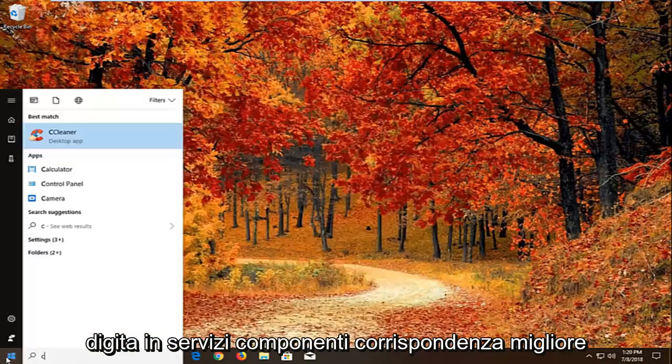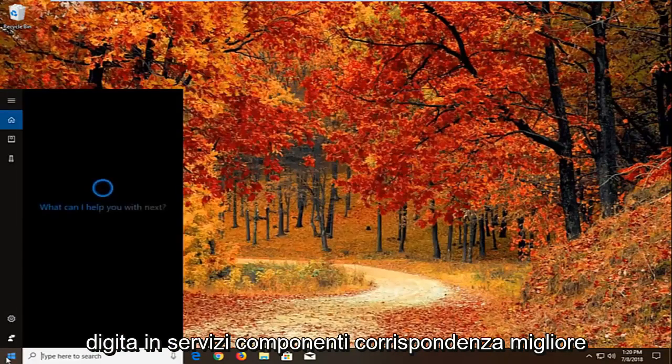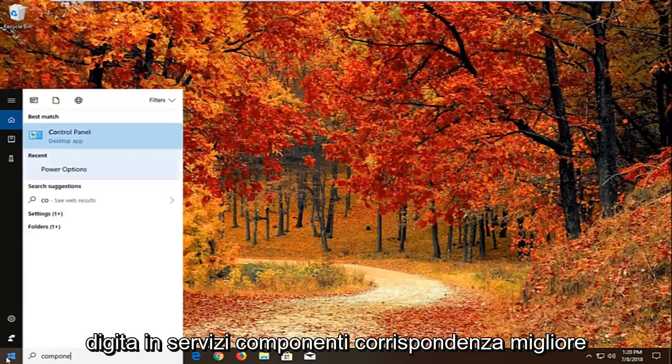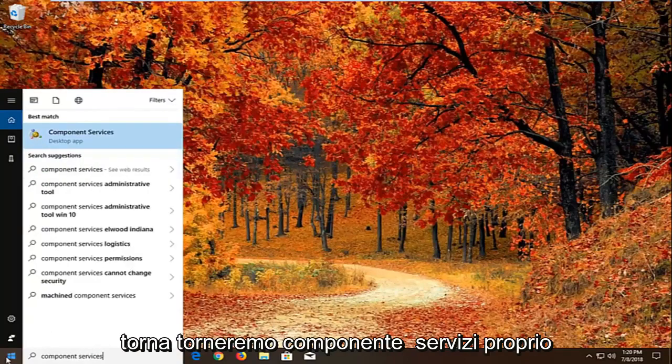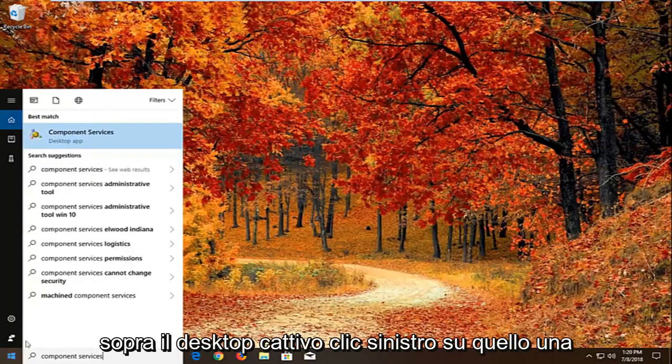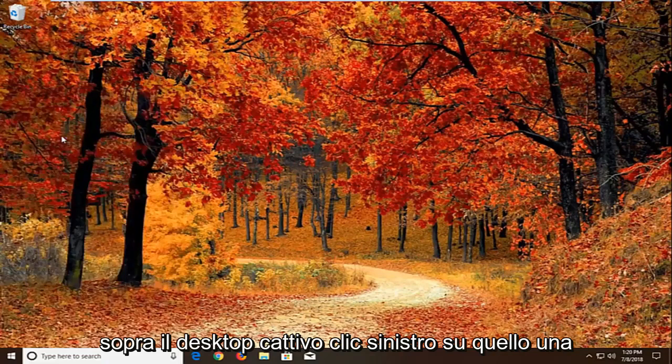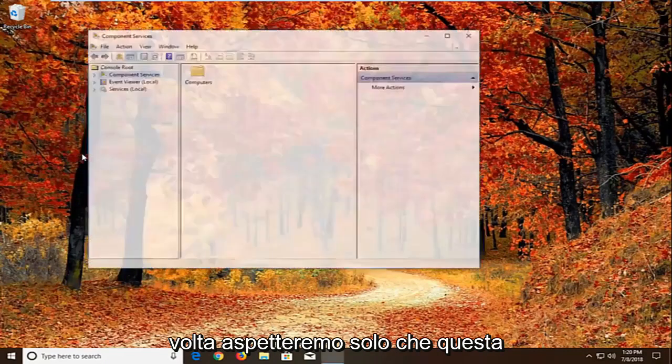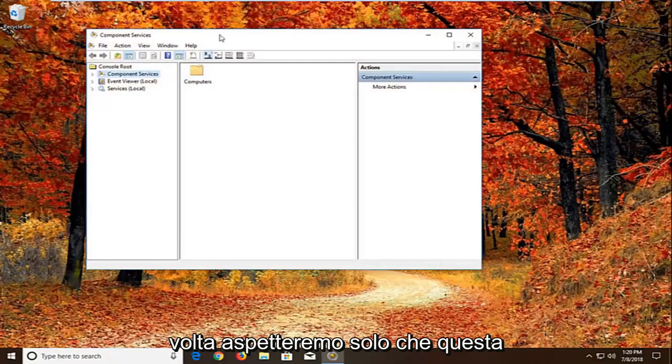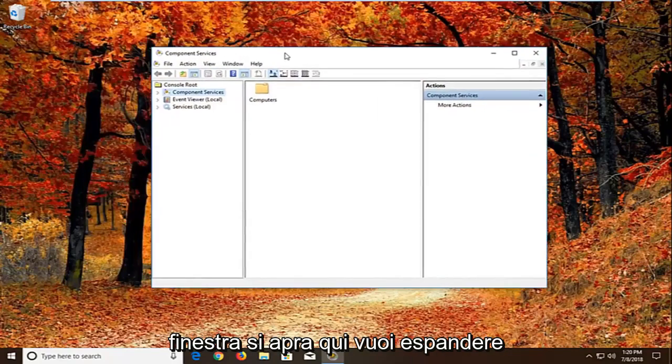We're going to open up the start menu, type in component services. Best match should come back with component services right above desktop app. Left click on that one time. And we're just going to wait for the screen to open up here.